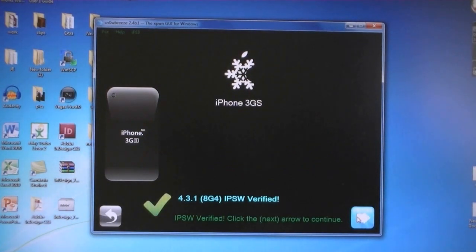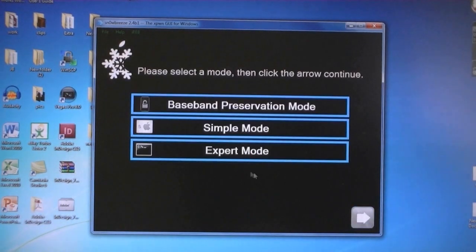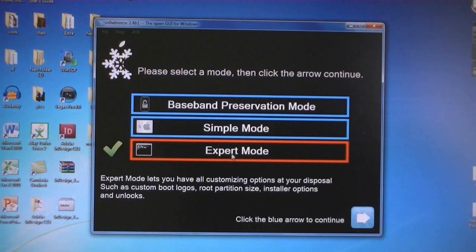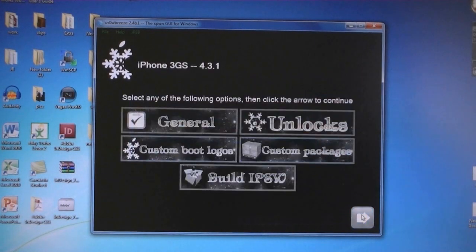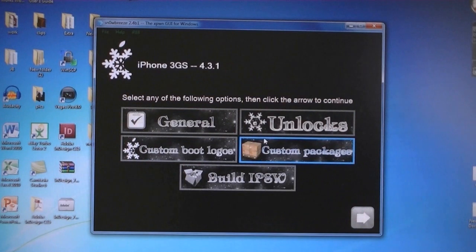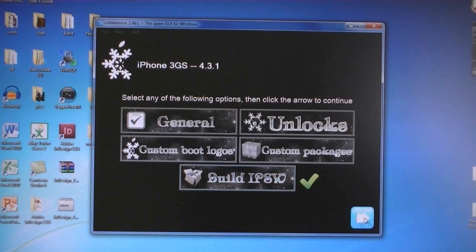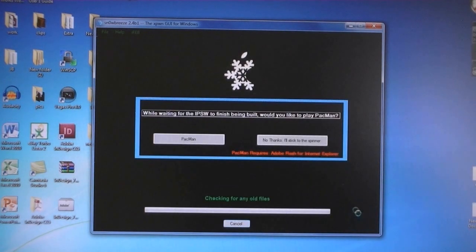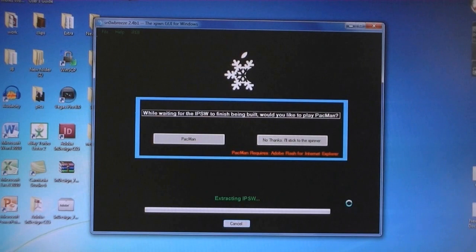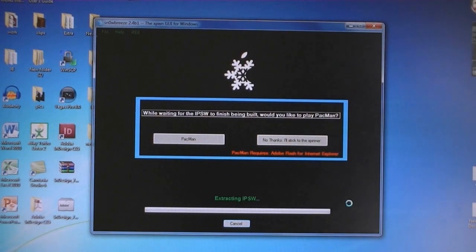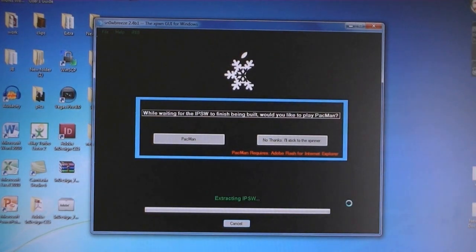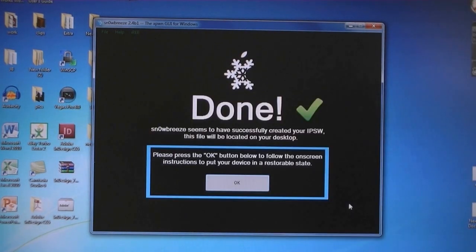Then select Next, then select Expert Mode. Then click Build IPSW and then click Next. Now it will take about 3-5 minutes to build the firmware file. Then once it's done, click OK.